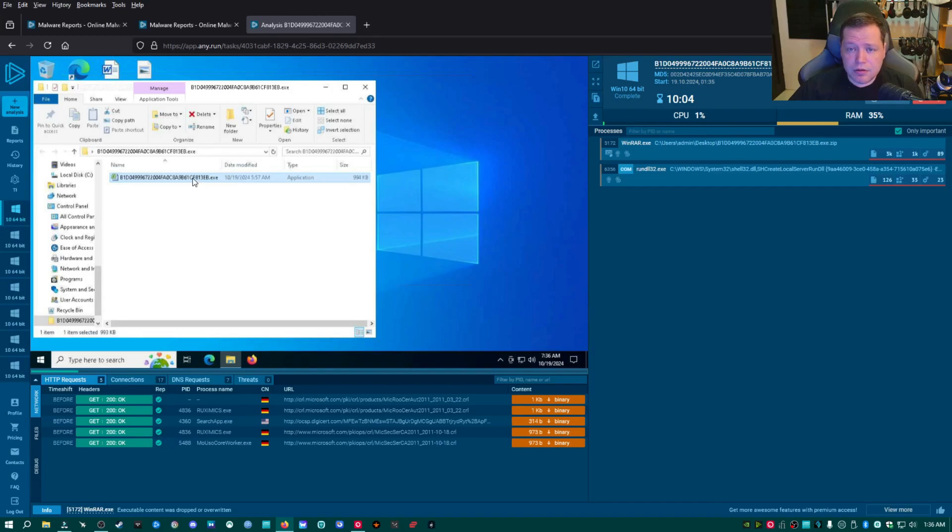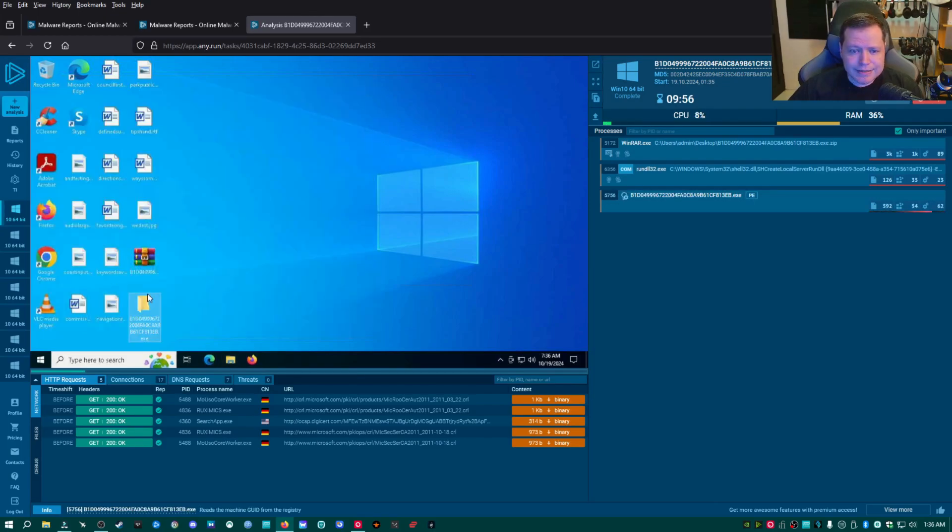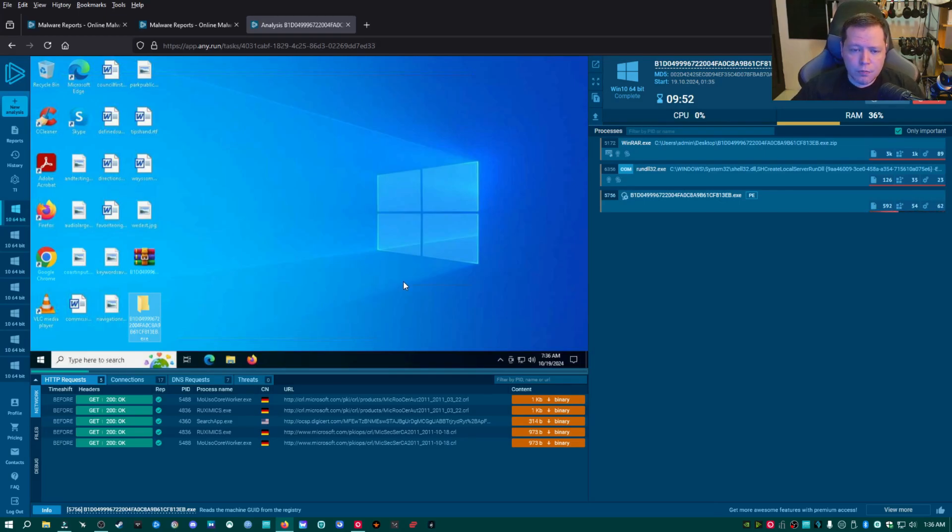And right when I double click on it, the action starts happening. And this will greatly surprise you. As soon as we double click on it, nothing visually happened here. We can't see anything happen. We double clicked it. There was no pop-up. There was no console, no black screen. It seems to have done nothing here.